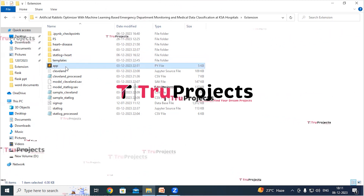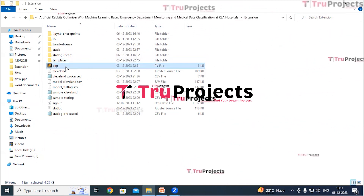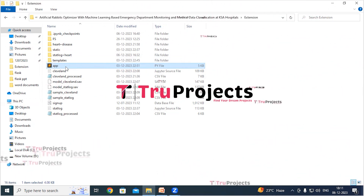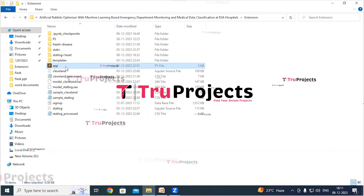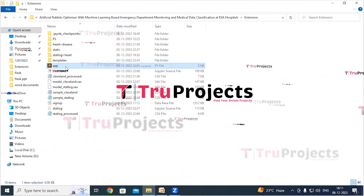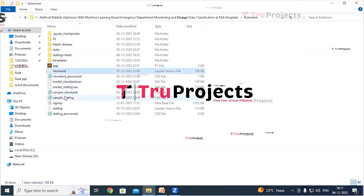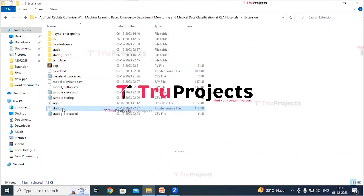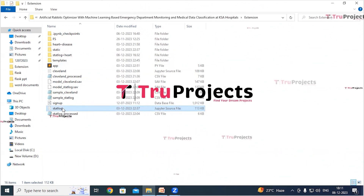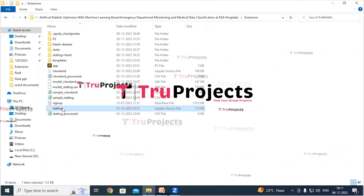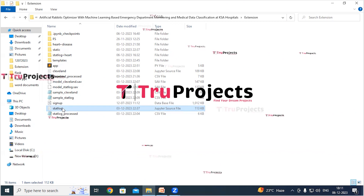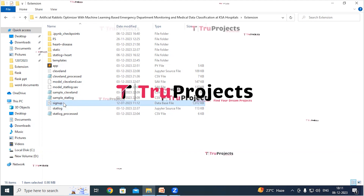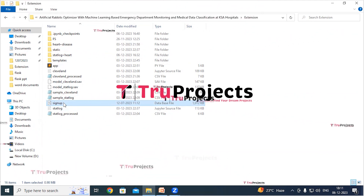The app.py file contains information related to front-end logic. It includes code written in Python that handles server-side operations such as processing user requests, interacting with the database, and generating dynamic content to be rendered in the HTML pages. The Jupyter source files contain a combination of code, graphs, and outputs all in one place, allowing users to write and execute code in individual cells — a popular choice for data science.